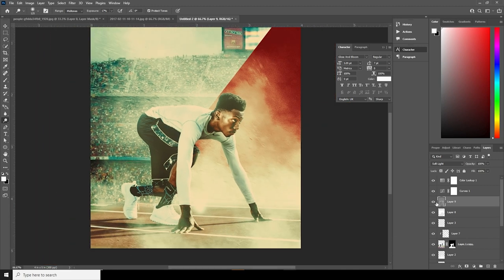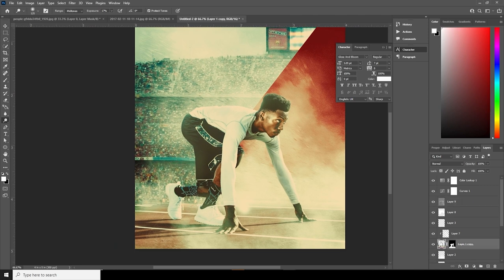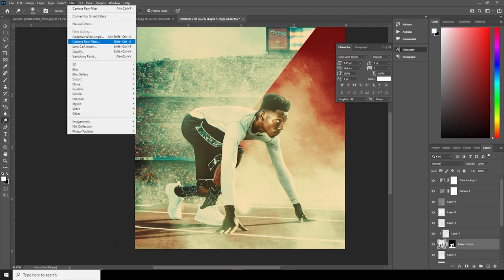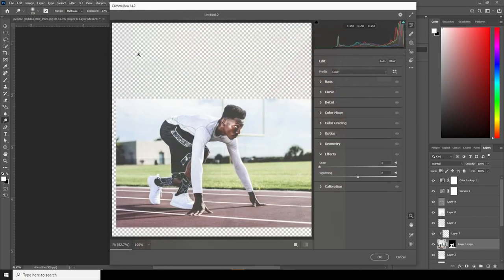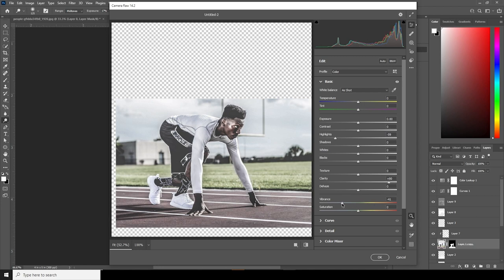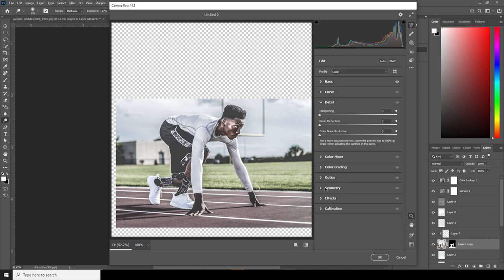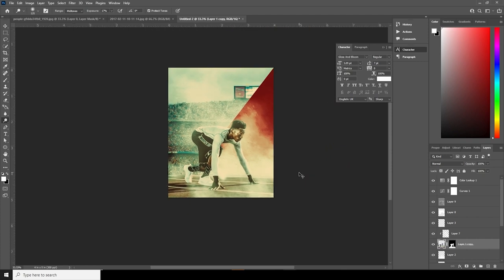This is before and this is after. Now let's go to this main image, go to Filter, and go to Camera Raw Filter. In the Basic tab, let's increase the Clarity and drop down the Vibrance — the vibrance might be too much so let's keep it somewhere around here. Then go to the Detail tab and increase the Noise Reduction and Color Noise Reduction too. Let's keep it just like so and click OK.